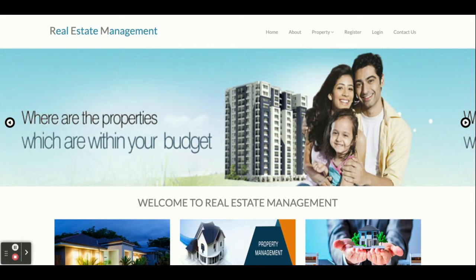Hello friends, welcome again. This is my new project: Real Estate Management System. I have developed this project in Python Django and MySQL. The Python version I am using is 3.7, Django version is 2, and MySQL version is 5.6. For connecting Python and Django with MySQL, I am using the MySQL connector.